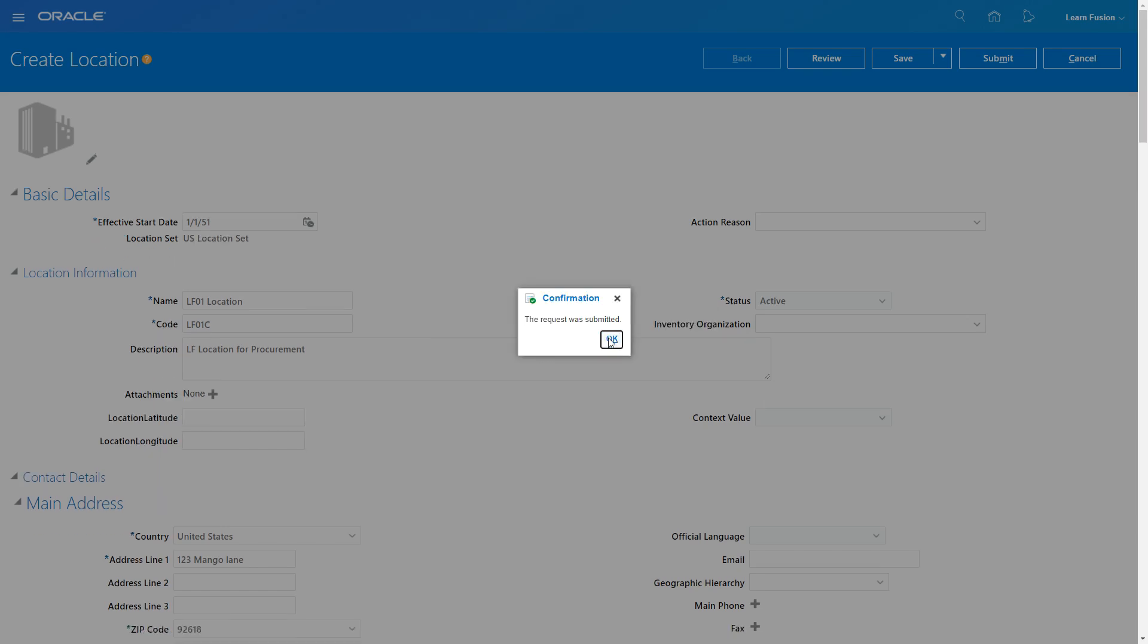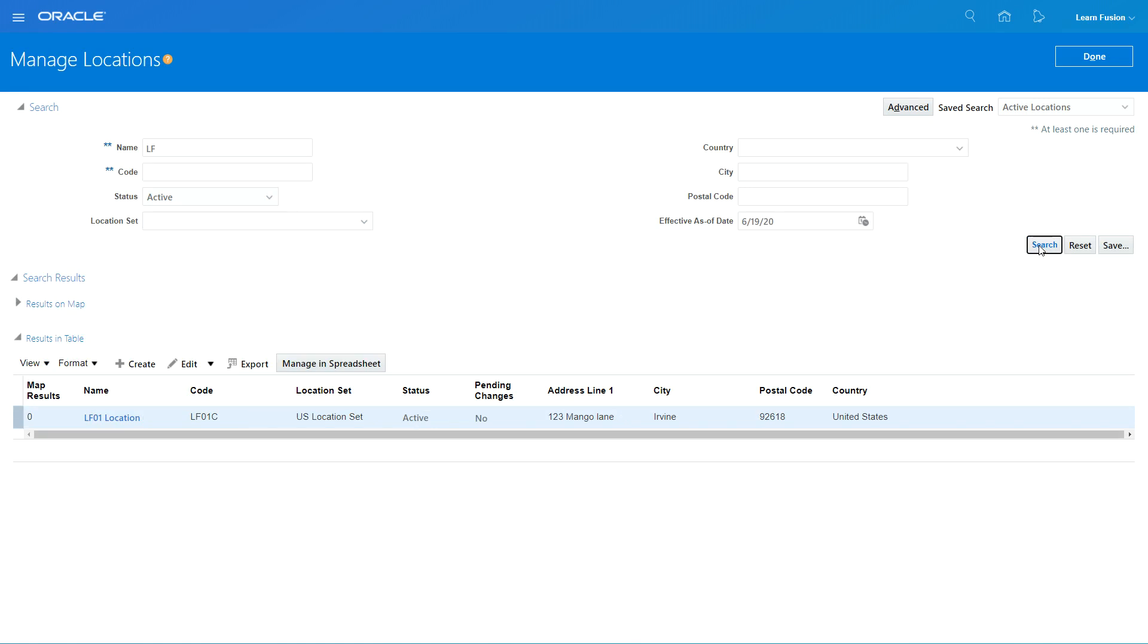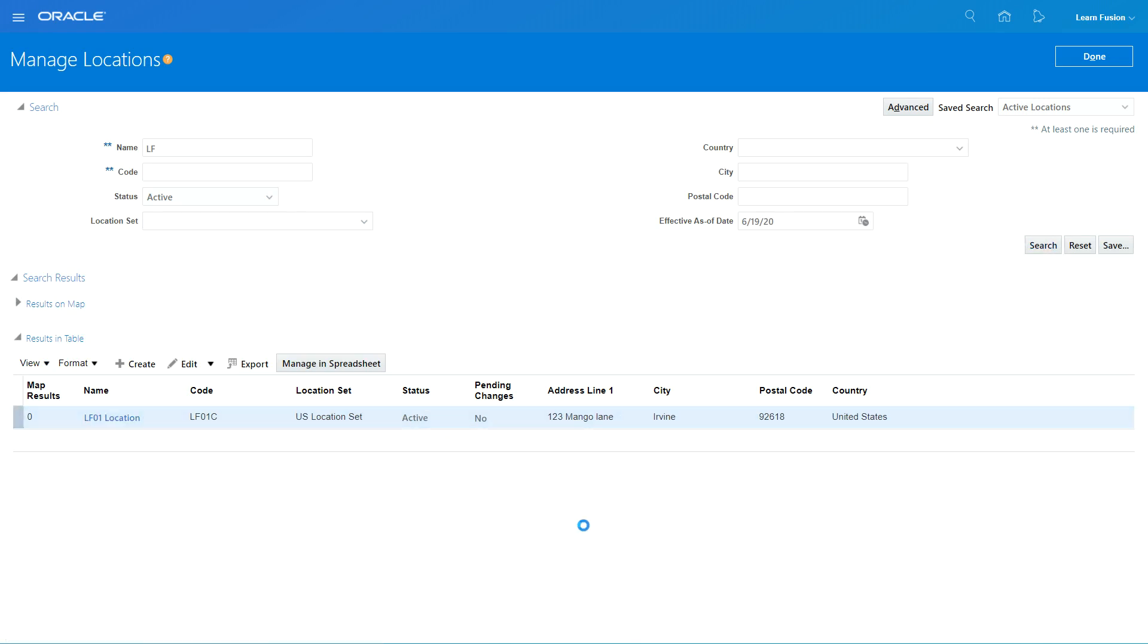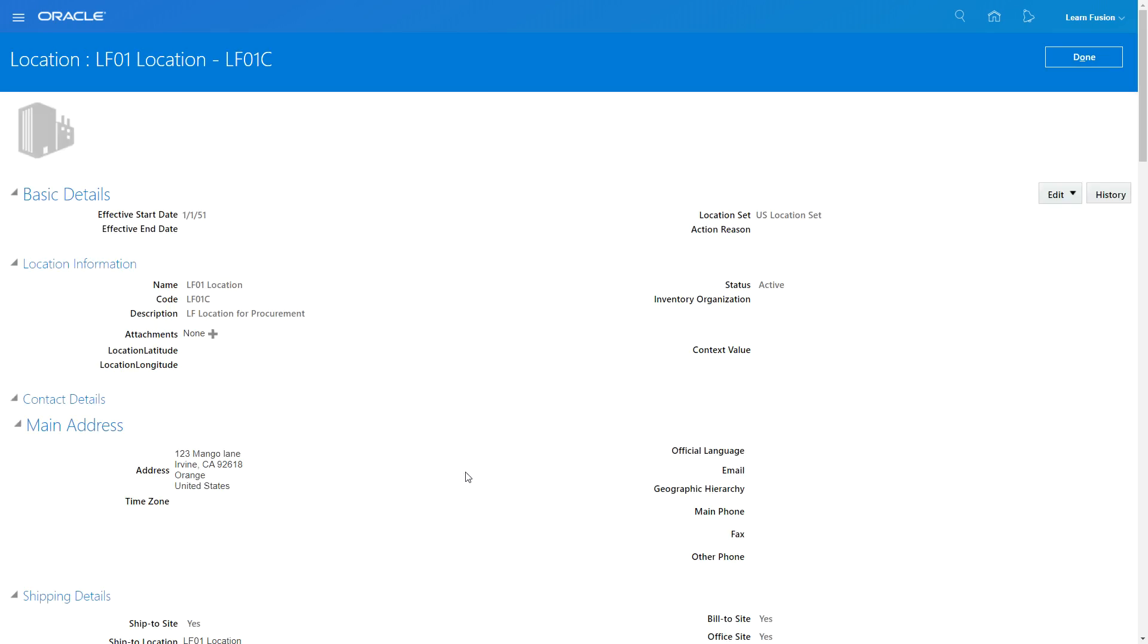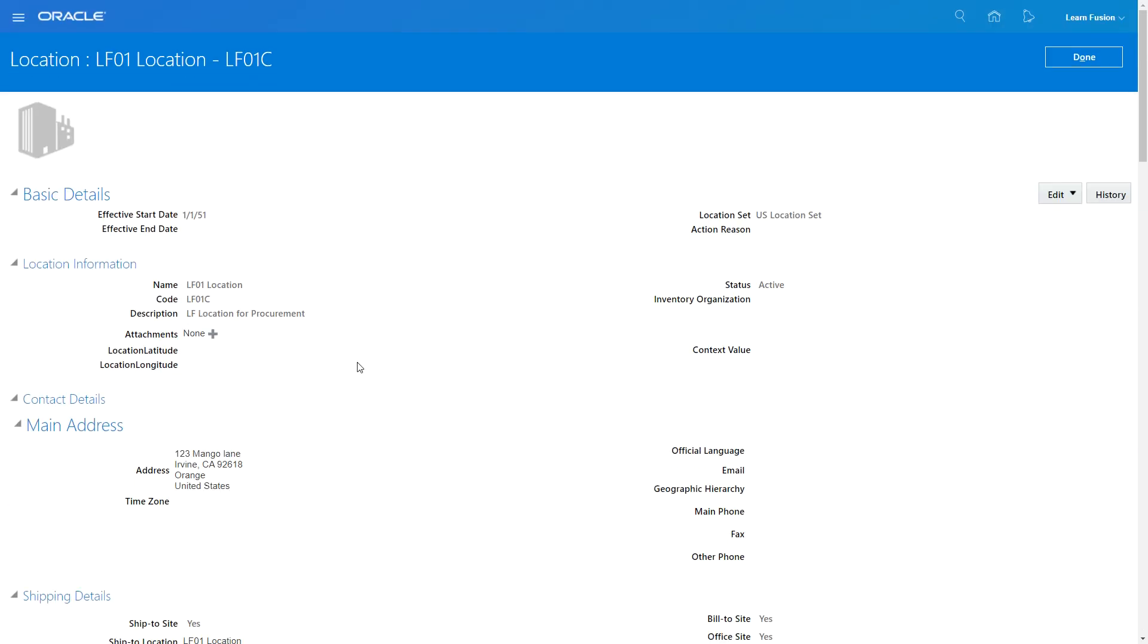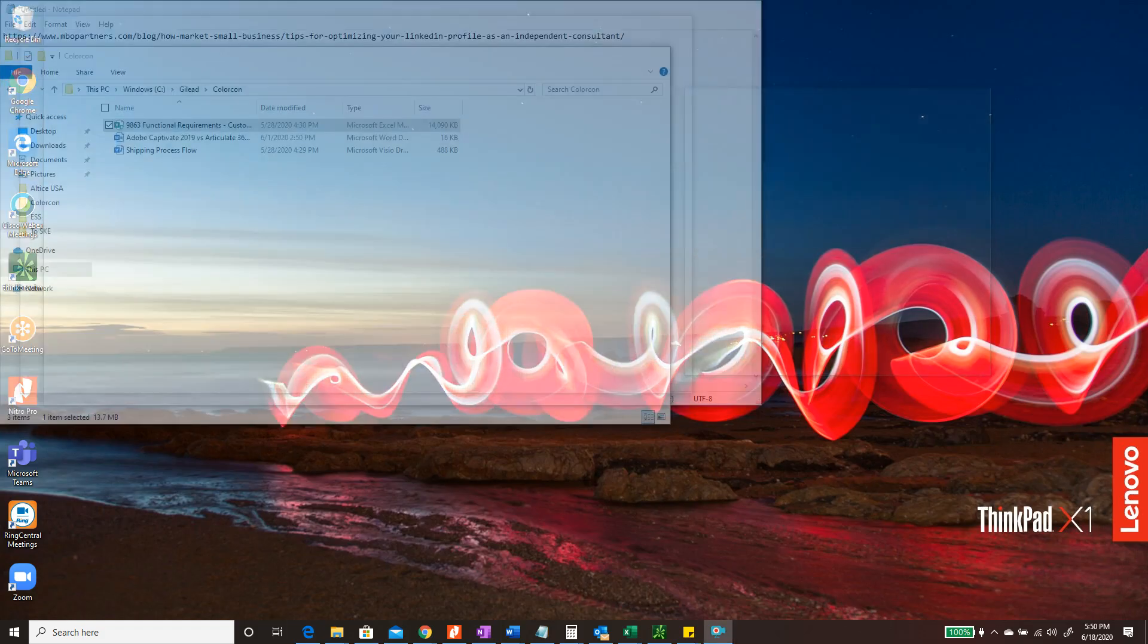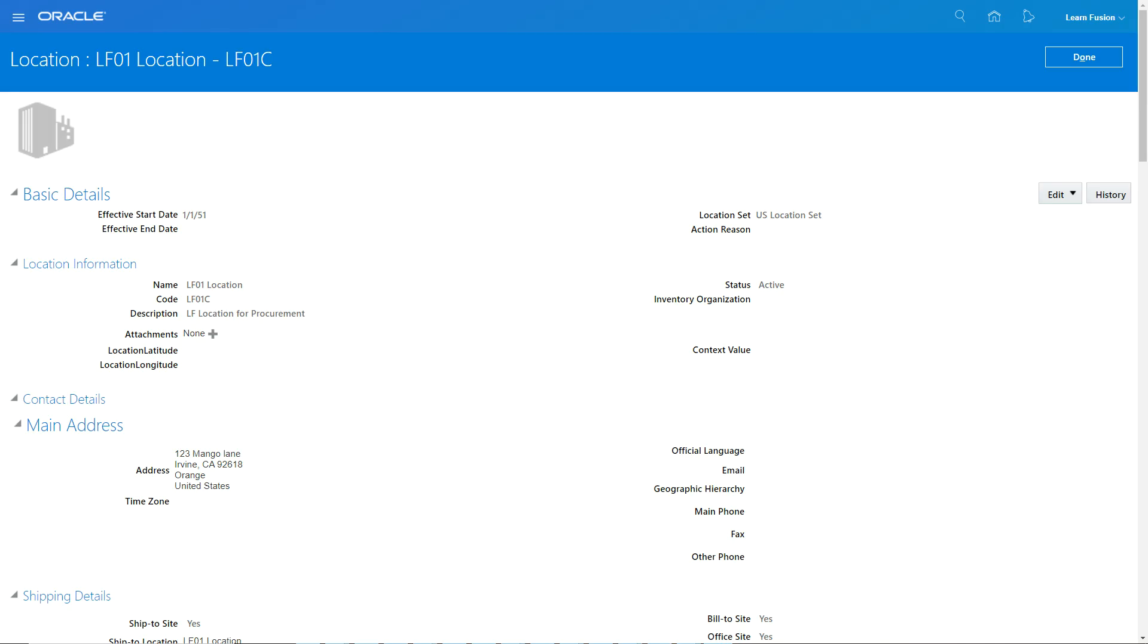Now if I go in, let's see, LF, just put in just these two words, I should see my new location being created already. LF01 Location, it's ready to be used for my procurement activities. So that's about it. This is how you would create and maintain locations in procurement. Thank you.